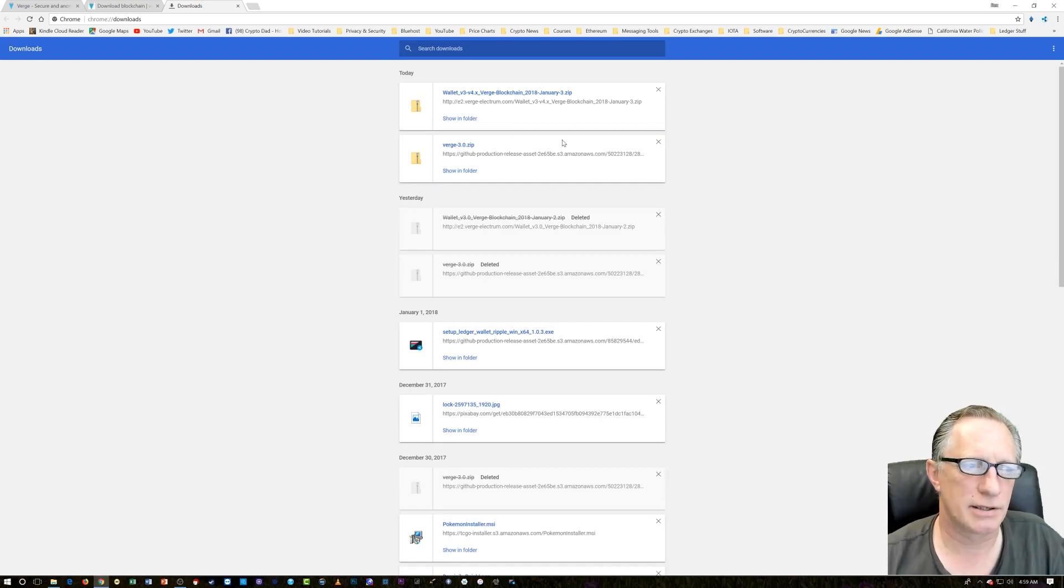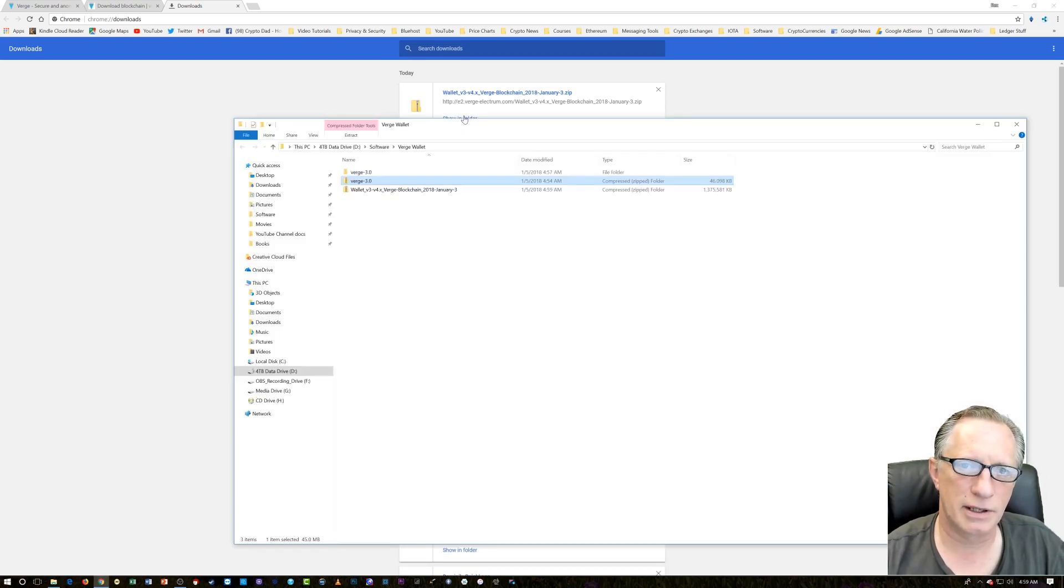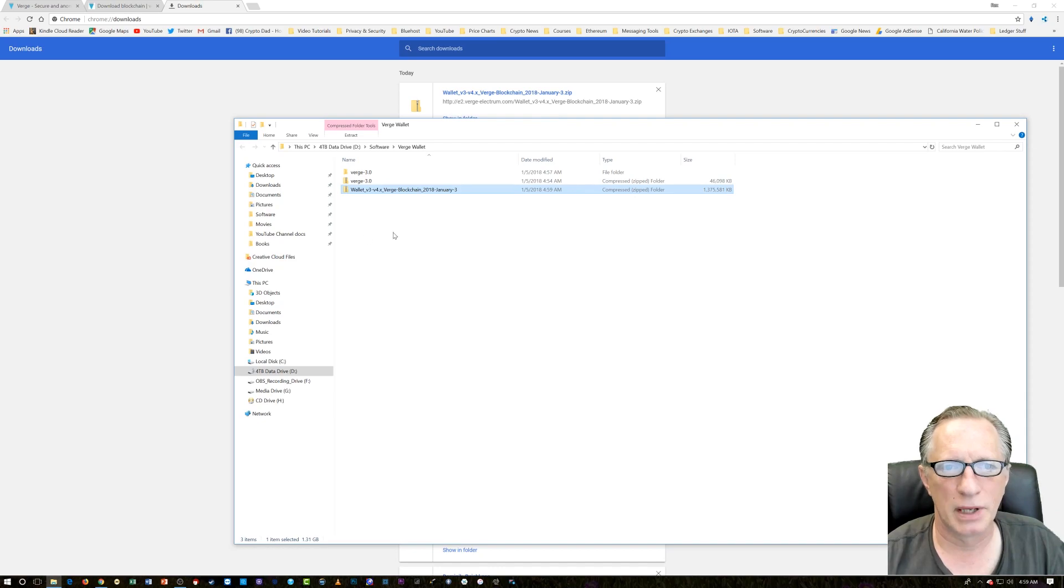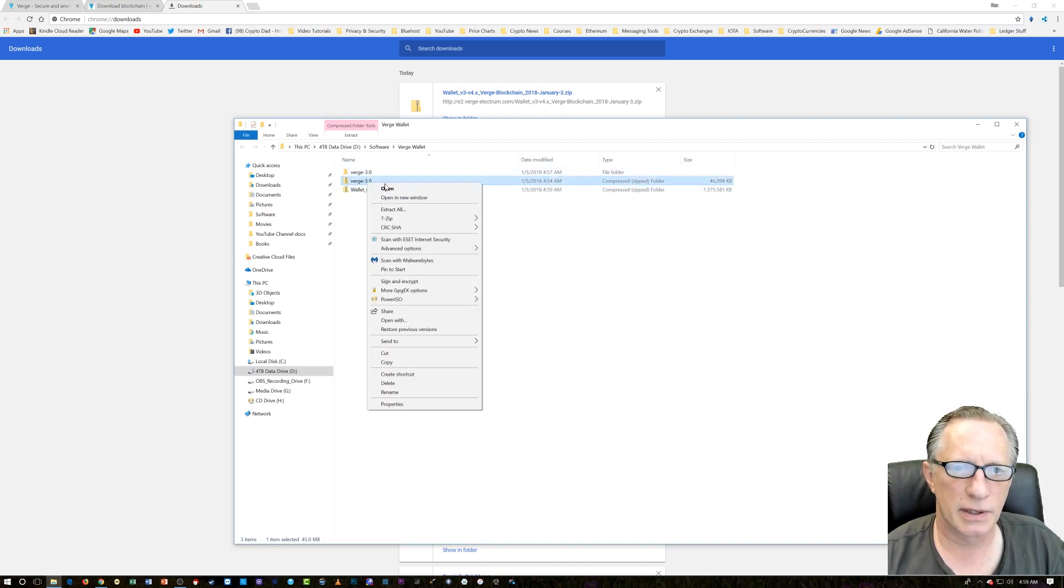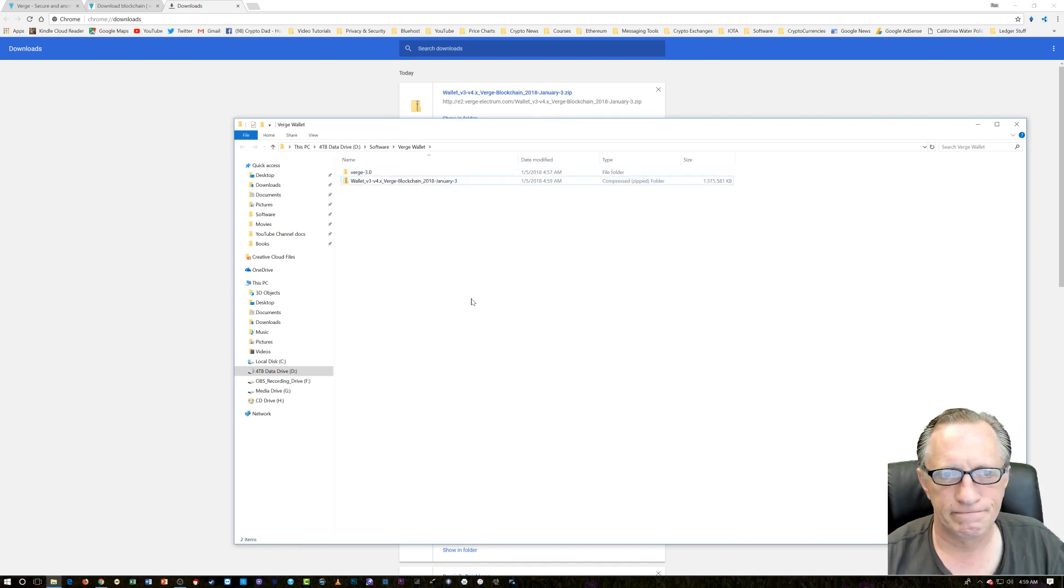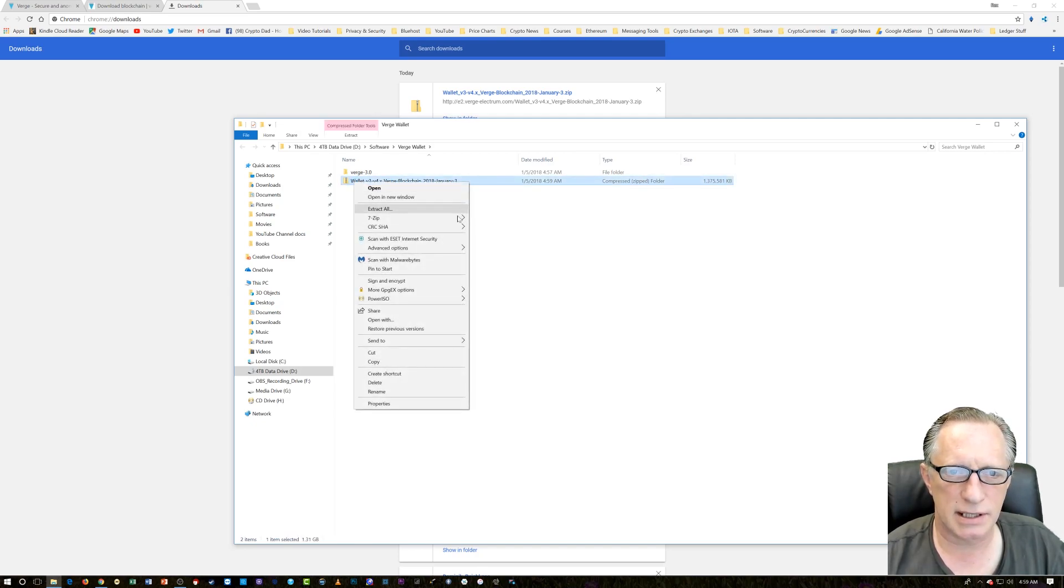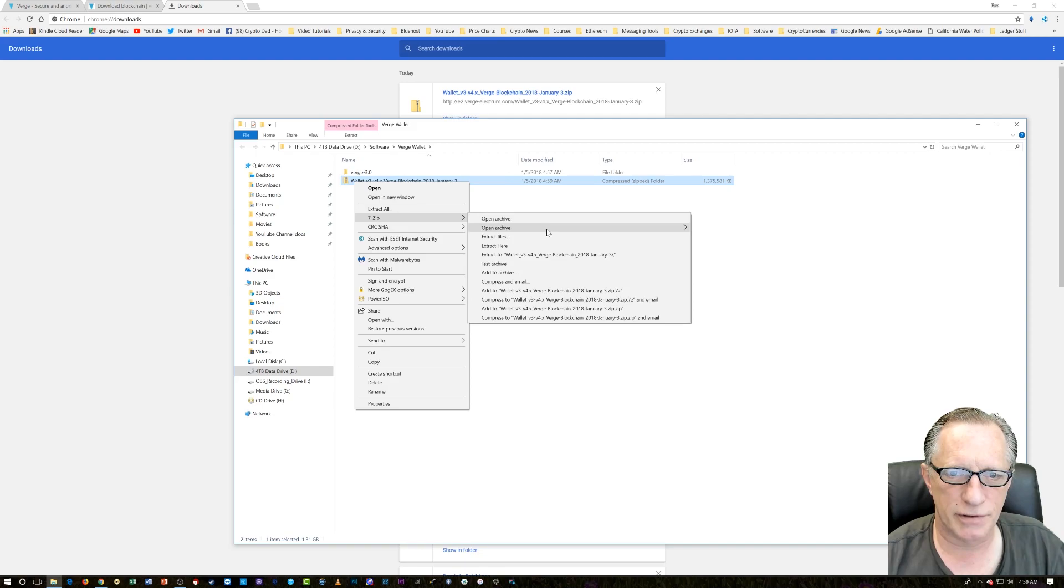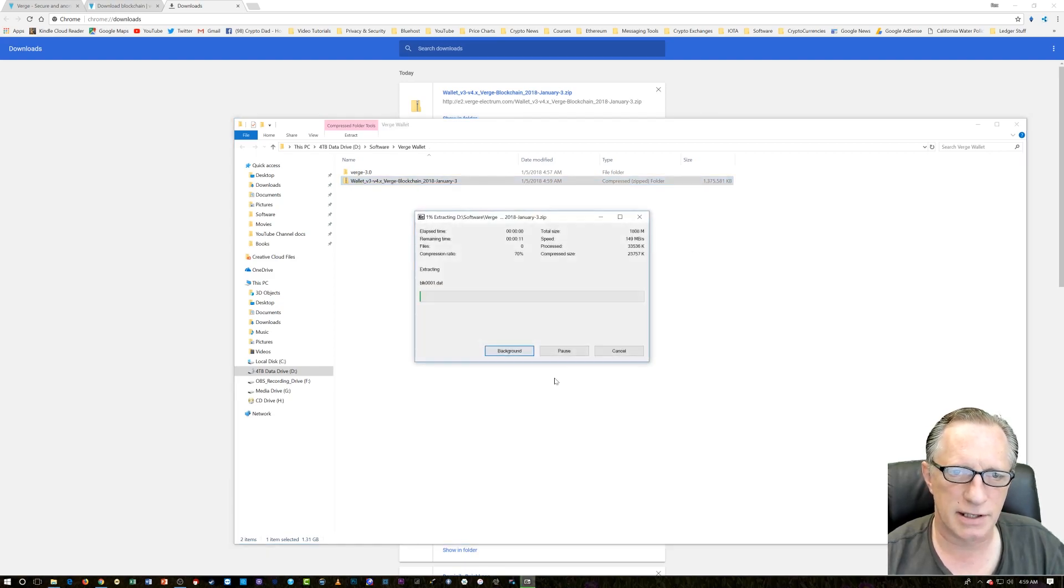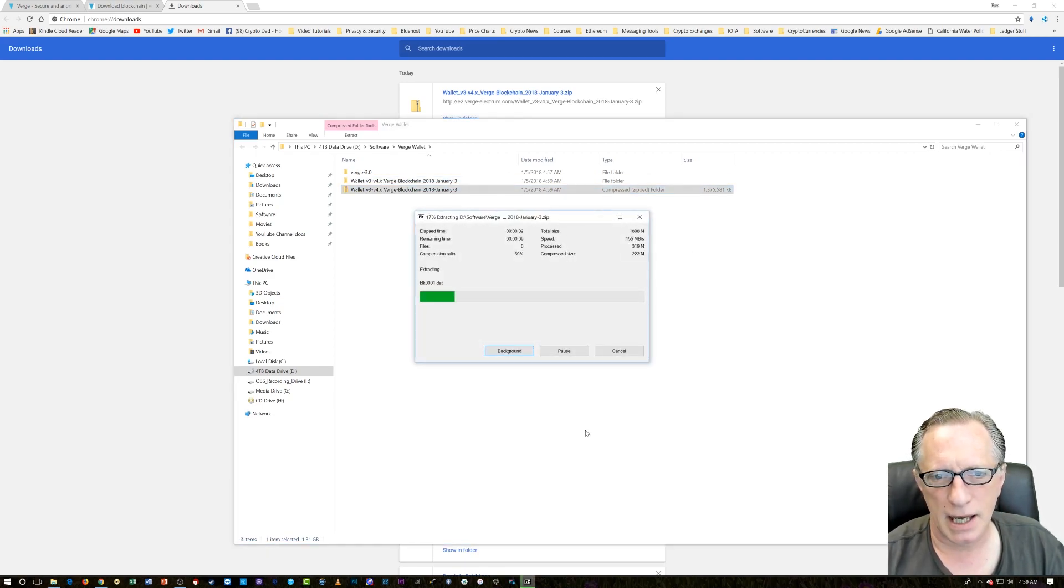So we got that all the way downloaded. Let's open it up. I can get rid of this one. I don't need it anymore. And now I can decompress this archive the same way I did the first one. We'll just extract to the same folder here. And it'll take a minute or two.